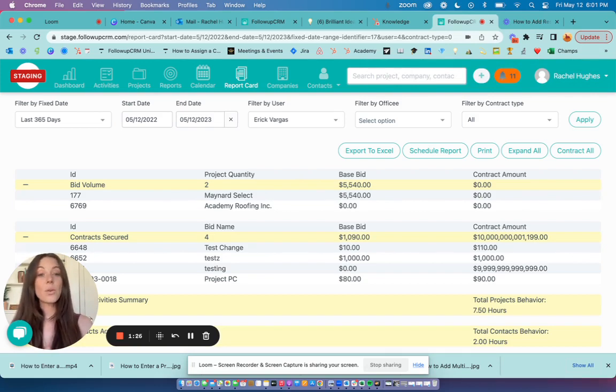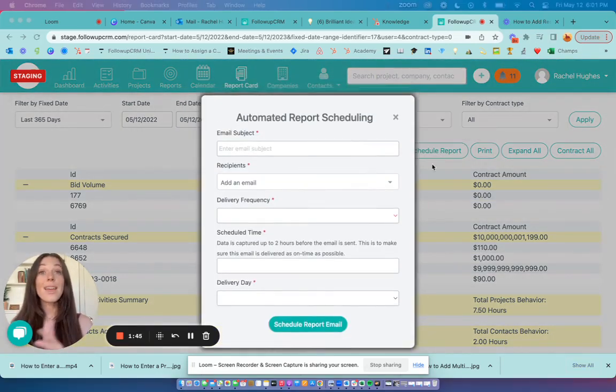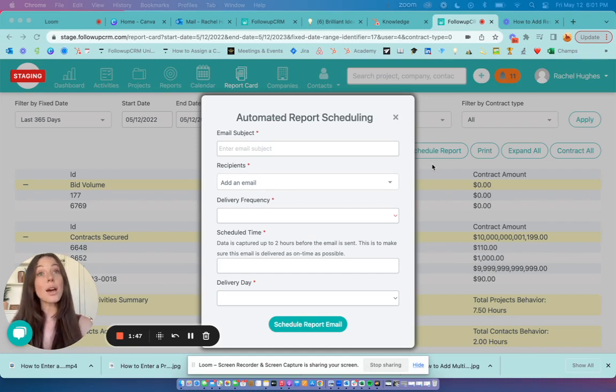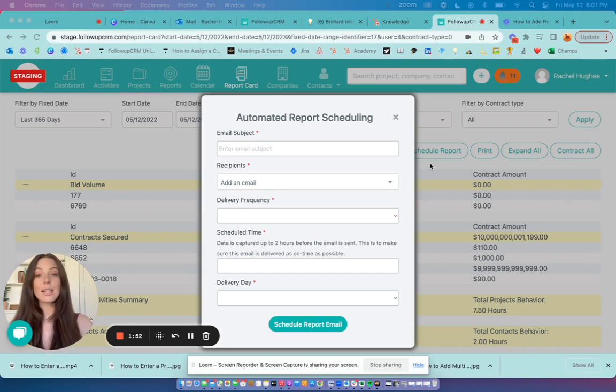You can also click schedule report. This is a new feature that allows you to automate a weekly or monthly report card to be delivered to your inbox. You can select your preferences here.